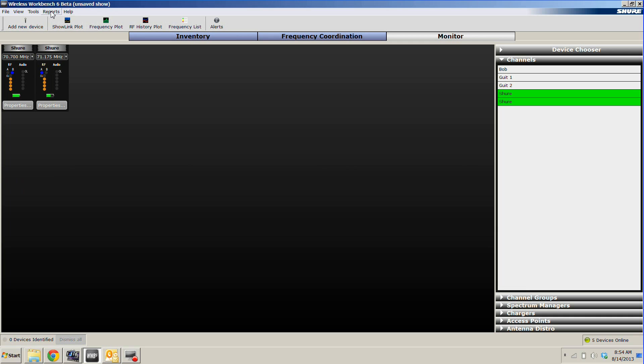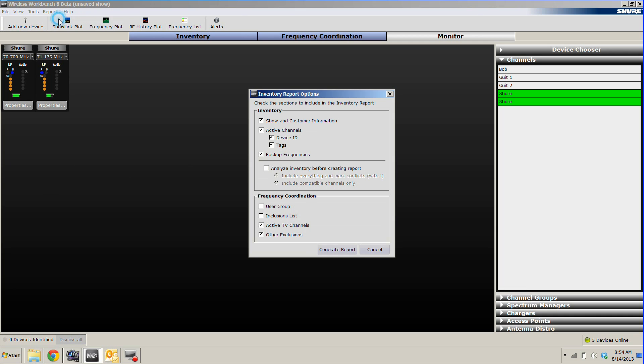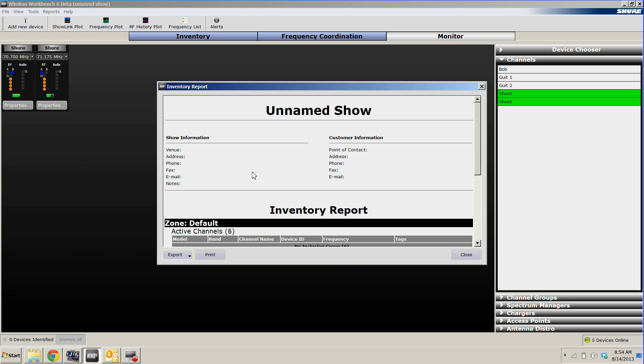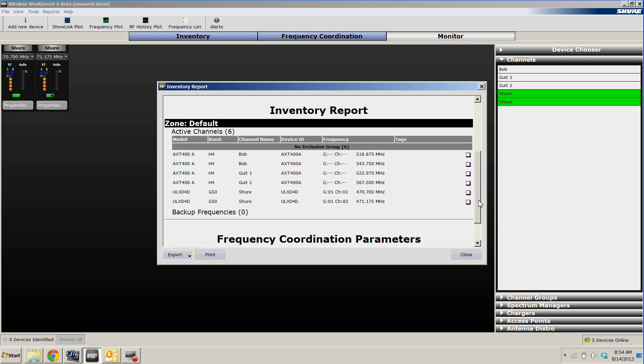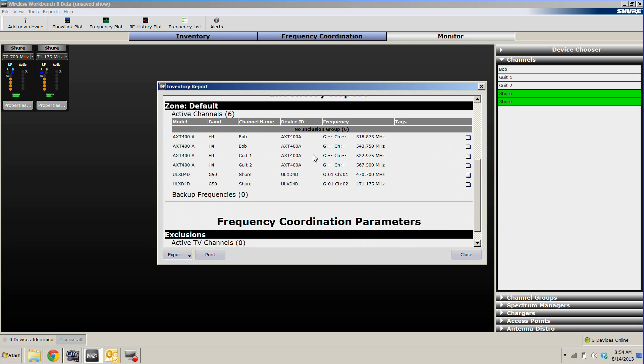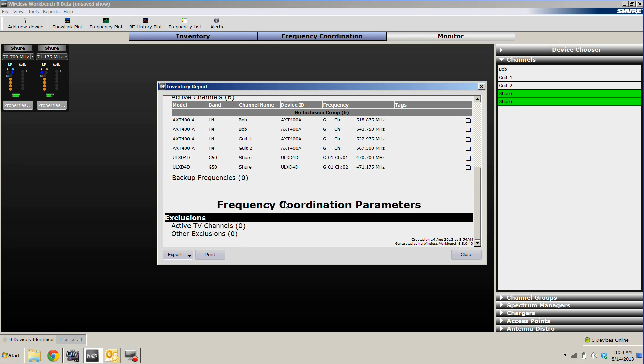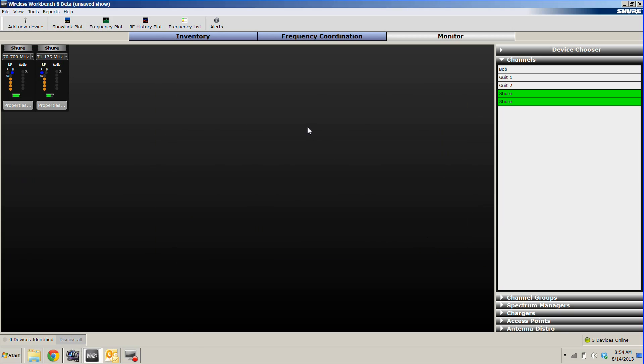We can also print out full inventory reports of what we have, which will display our show and customer information, if pertinent. Our inventory report with the devices and channels that they're on, and additional exclusions, such as TV channels or the other things that we talked about before. And this can be exported to a PDF or printed out for future reference.